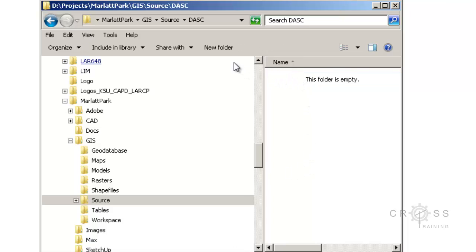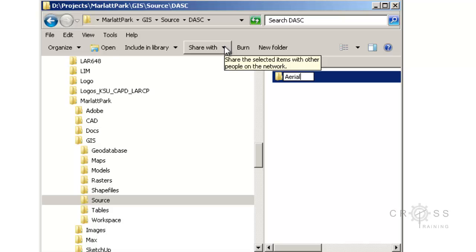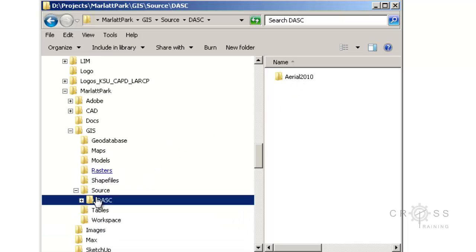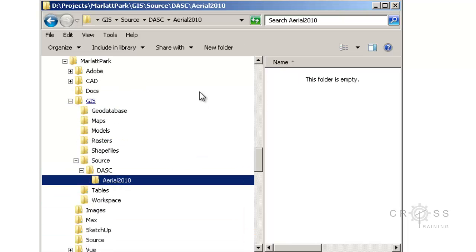Double-clicking in there, I'm going to create another new folder using the new folder button at the top. I'm going to call this Arial and give it the year 2010. This is where I'm going to download my aerial data to — into this DASC folder.